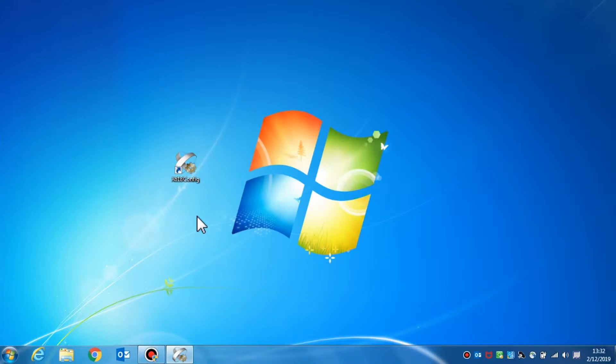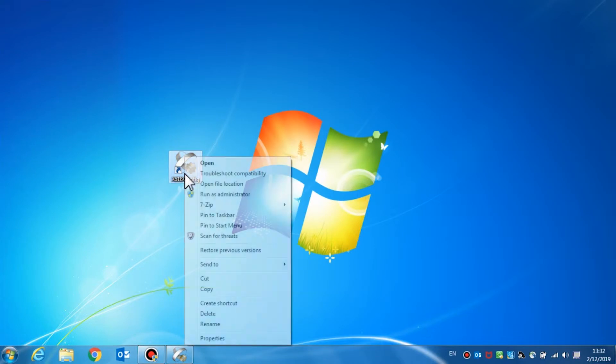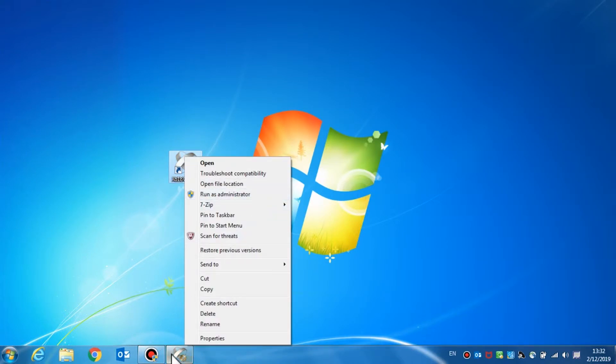Here we will cover the basic setup for the X618 configuration and now we will introduce the configuration tool. Double-click or right-click on the icon and select run as administrator to open the configuration tool.